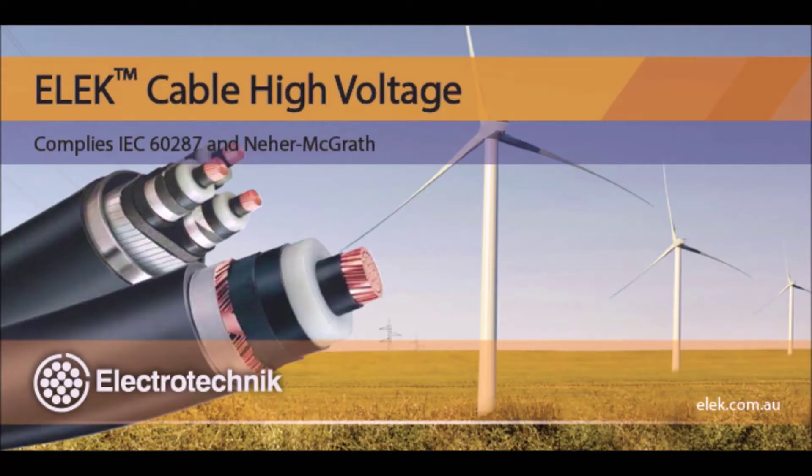Introducing Cable High Voltage Software for easy and accurate cable rating calculation.